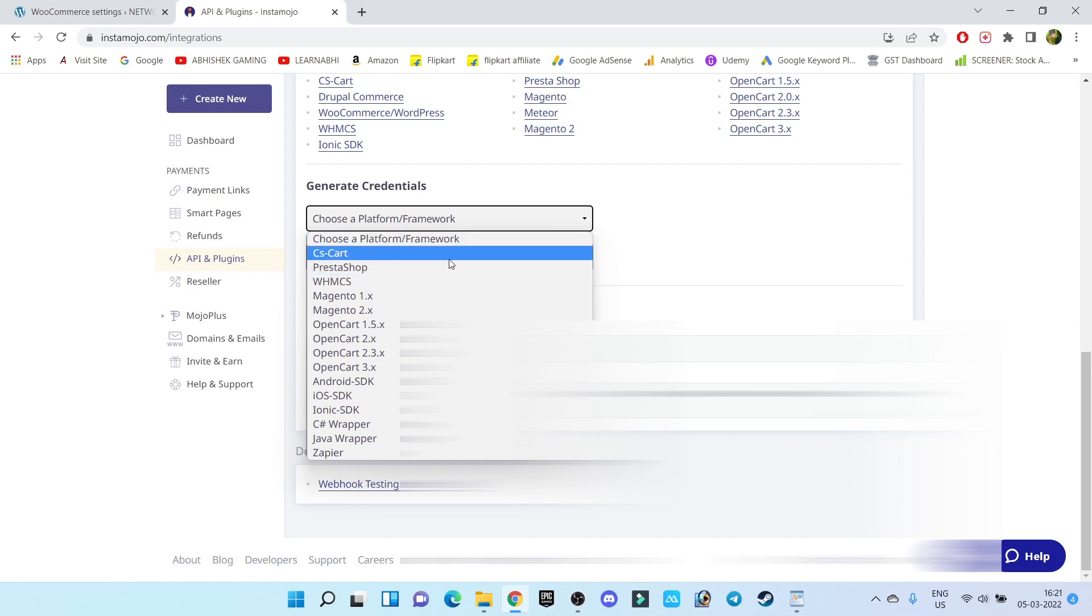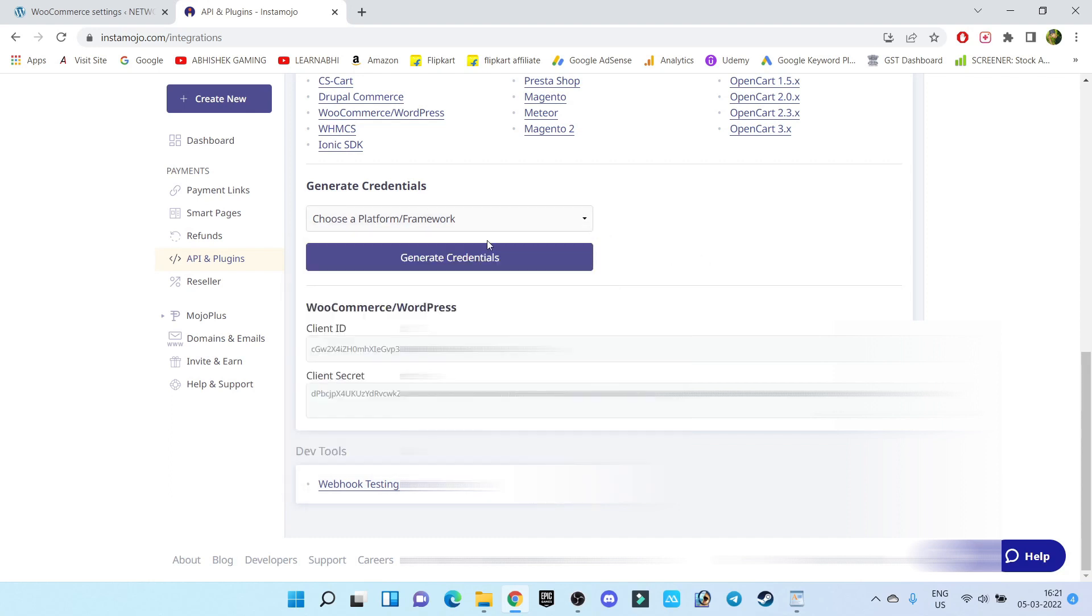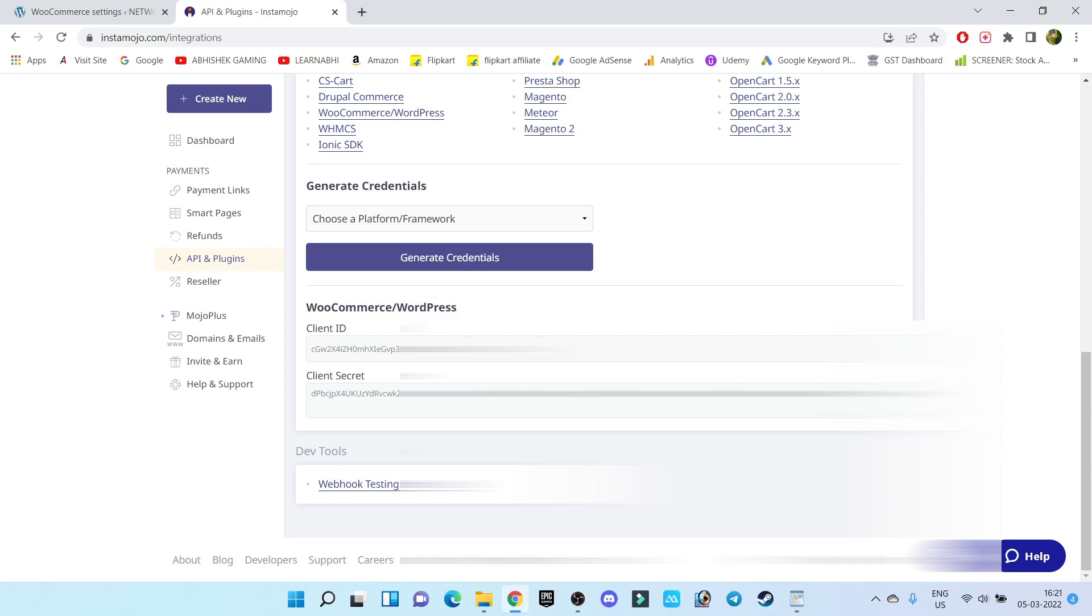Just choose WooCommerce and click on Generate Credential. You will get your API key. As you can see, my WooCommerce WordPress Client ID is this one.